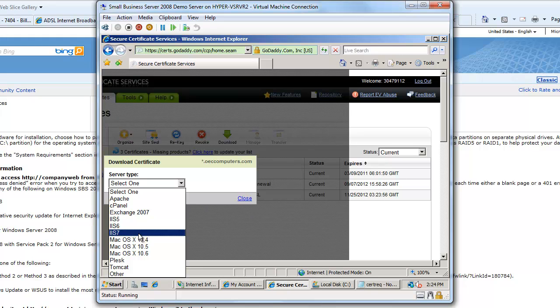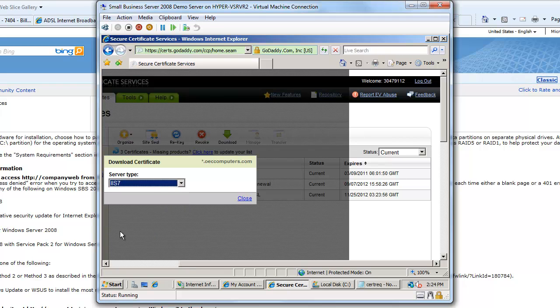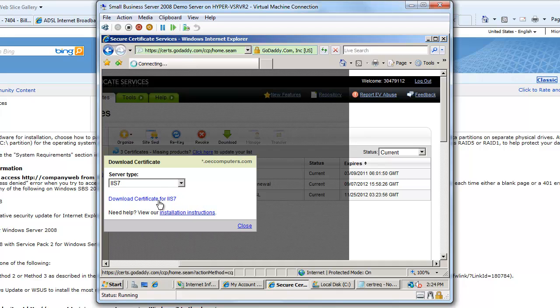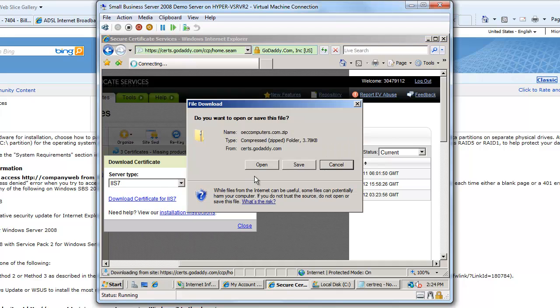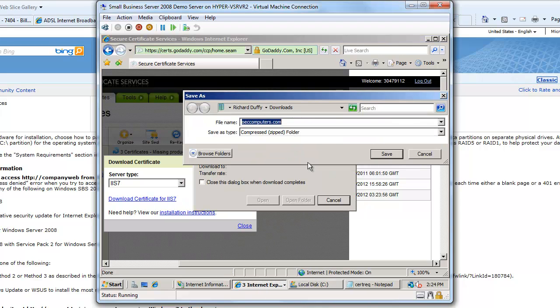I'm going to want to download it for Tomcat, but anyway right now I'll just say IIS 7, and then I'll choose download certificate for IIS 7 and I'll save this file.